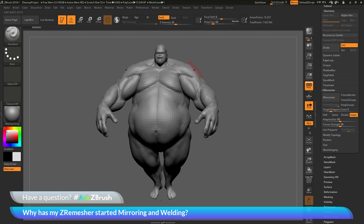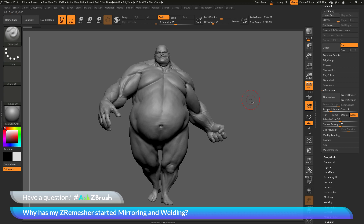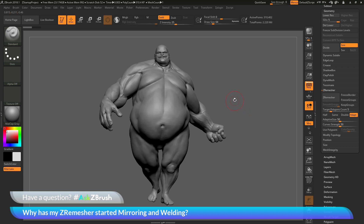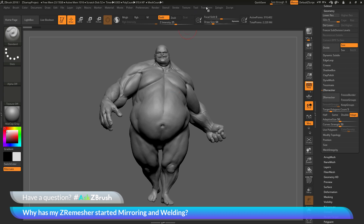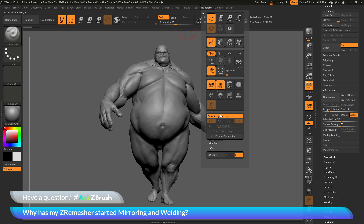But you may not always be working symmetrically. If I hit undo to get back to the original Earthquake model, and I want to ZRemesh a model that's not symmetrical, I just need to make sure symmetry is turned off. To do this, you can press X on your keyboard to toggle symmetry, or navigate to the transform palette and go to the activate symmetry option.